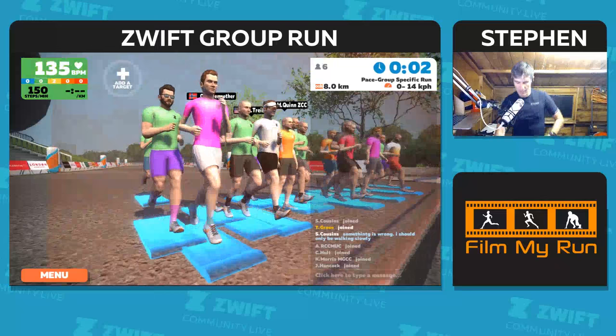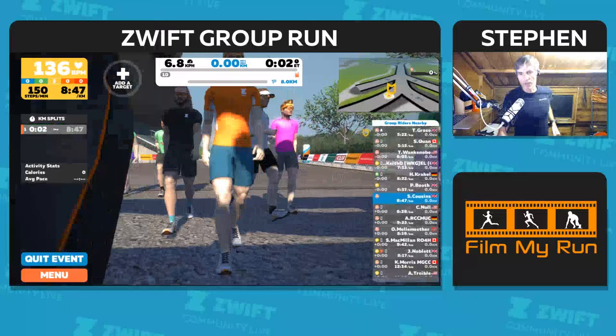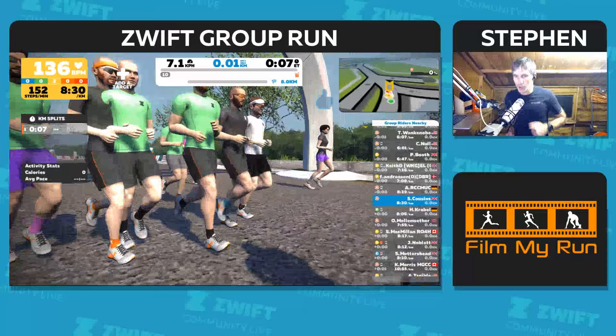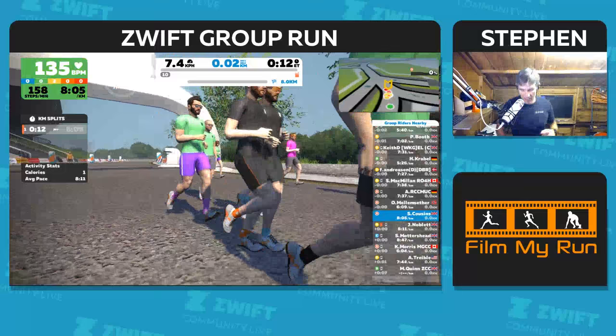Evening everybody, welcome to Zwift Community Live. Group running. Bear with me, I've got to sort out what I'm doing.